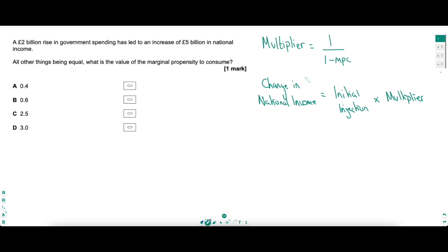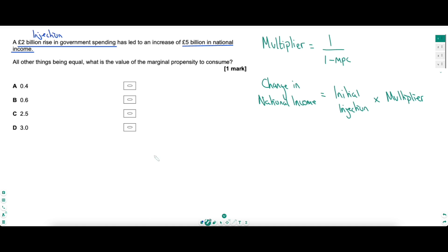There are two equations you might need for multiplier questions. To work out the multiplier, it's 1 over 1 minus the marginal propensity to consume — don't forget the 1 minus at the bottom. The change in national income is just whatever the initial injection was multiplied by the multiplier. This question says there was a £2 billion rise in government spending — that is the initial injection — and it led to a £5 billion increase in national income. That's the final change in national income.